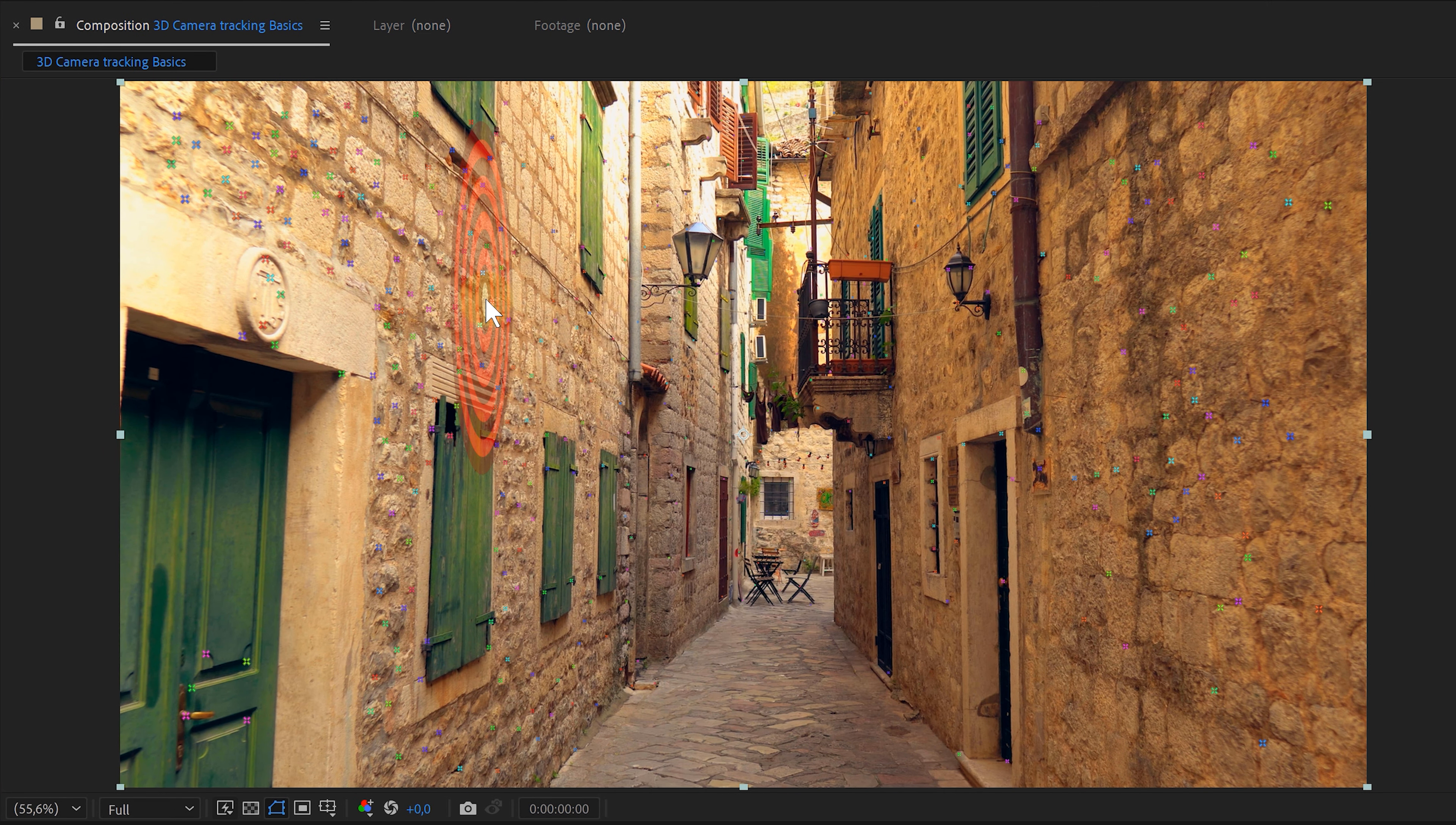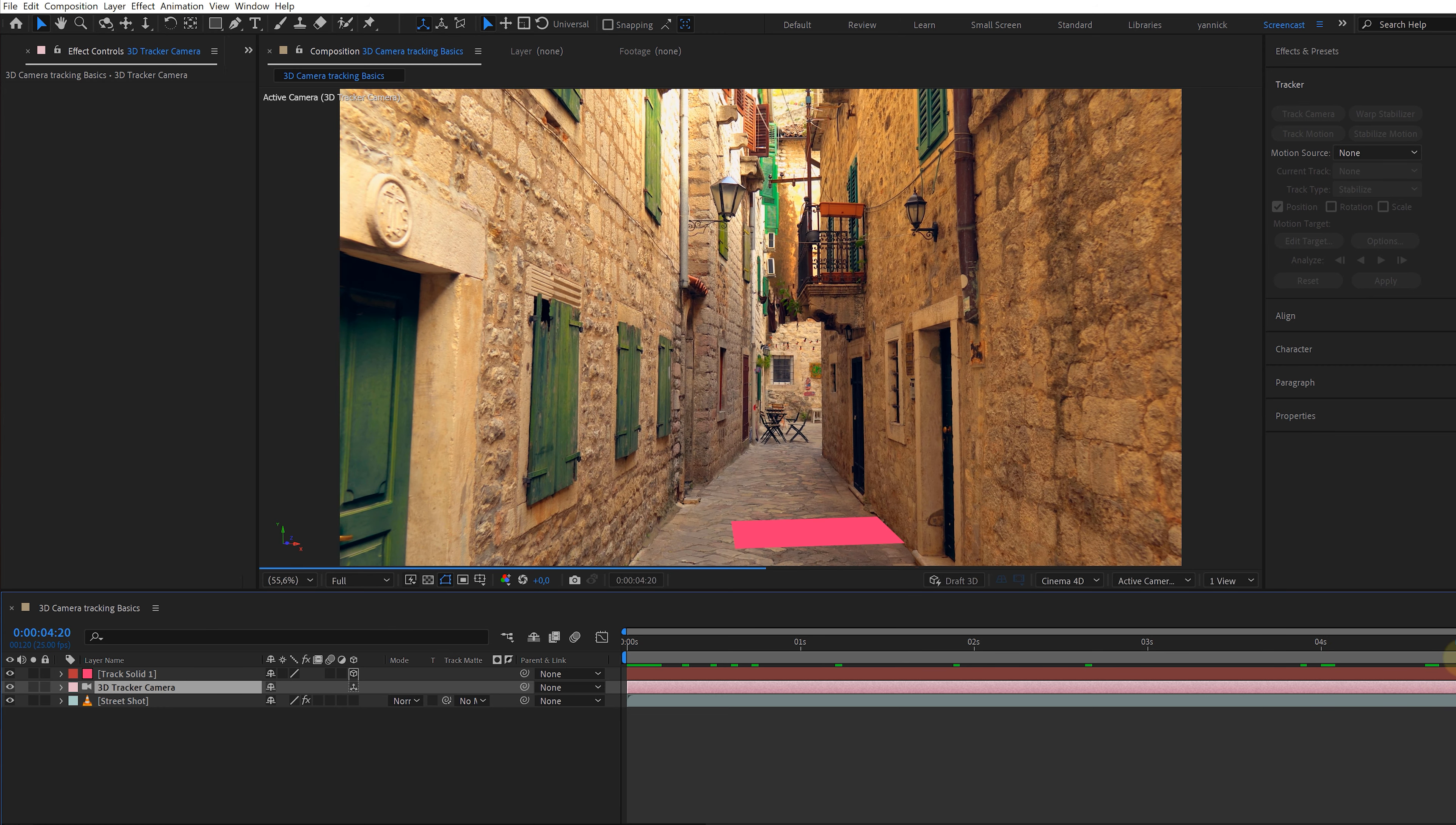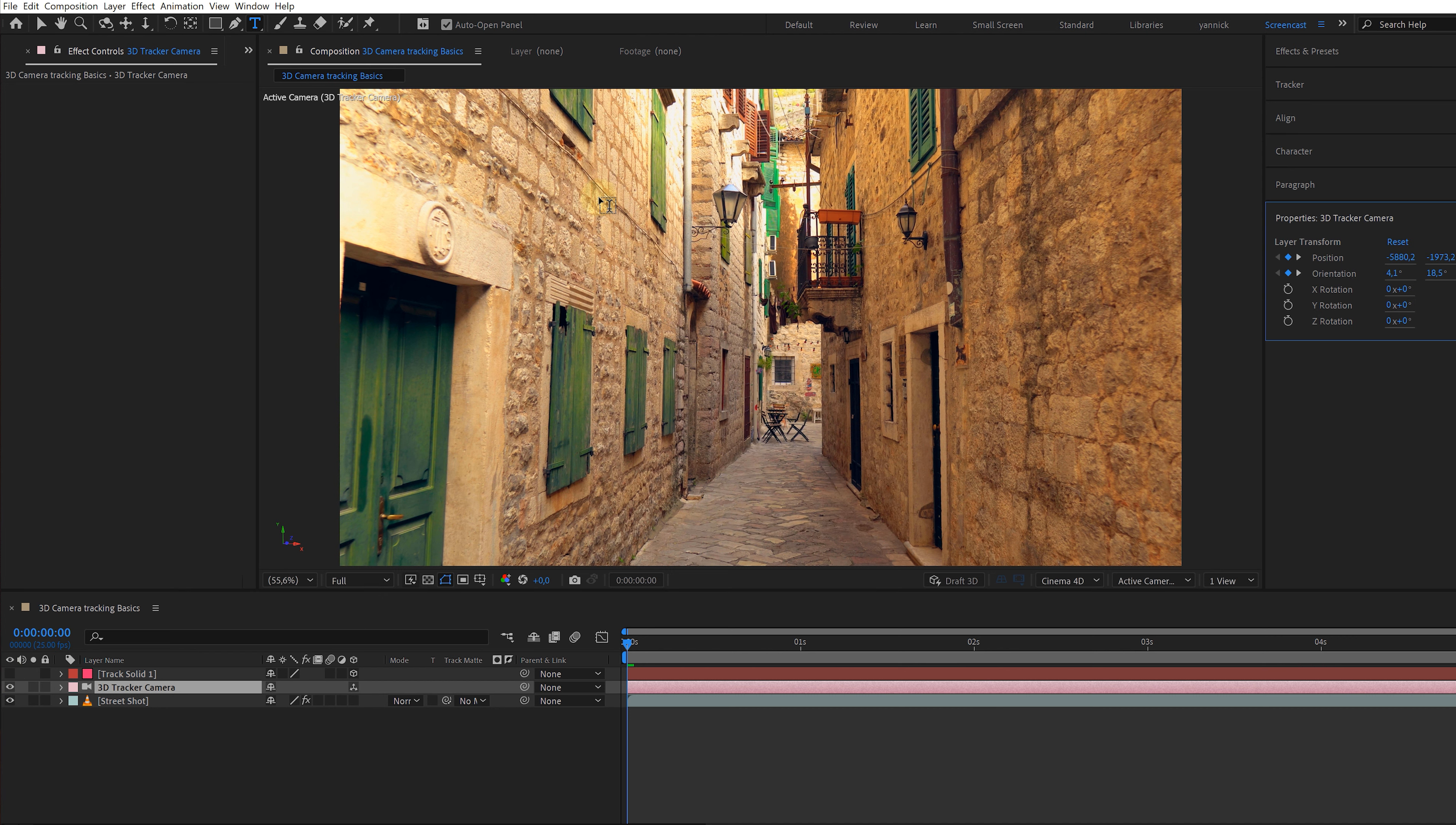And now I can create a camera. Again, right click on the same position as before. But now I choose the option create solid and camera. This solid isn't necessary, but it will let me see if my tracking worked. I can just scrub through my footage and if the solid sticks to the point I want, well, success.